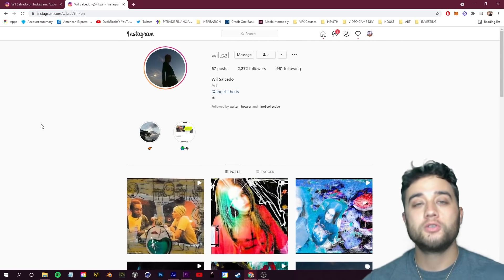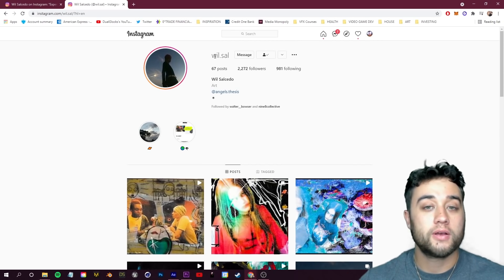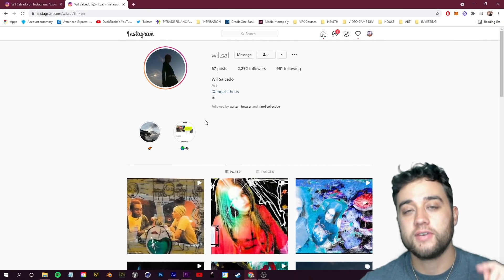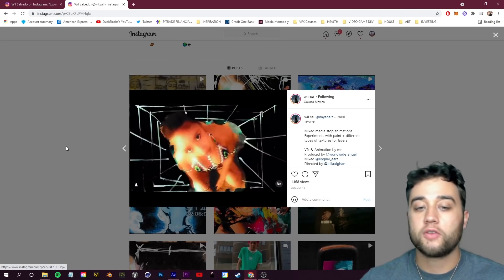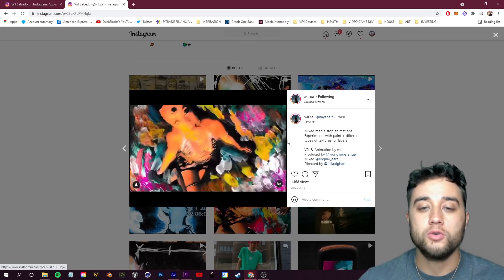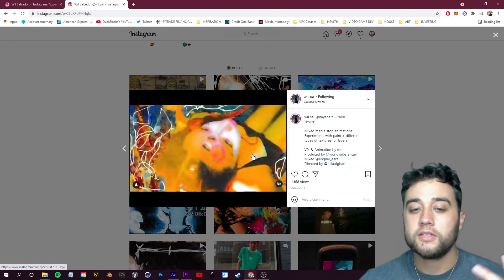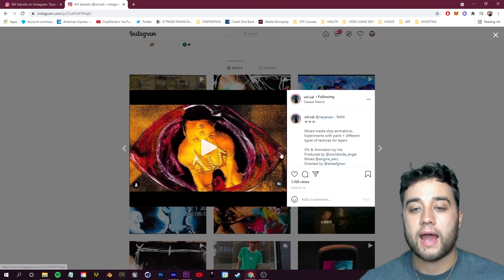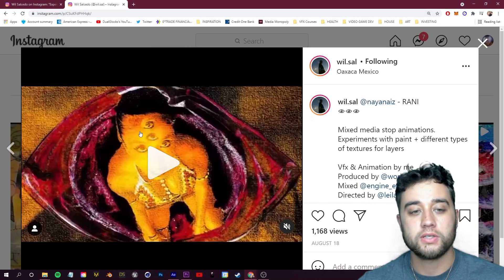Let me give you some examples. We're going to do a little artist showcase here. This is Will Sal - I'll leave his Instagram down below. This is a perfect example of what I'm talking about with using texture with your video.